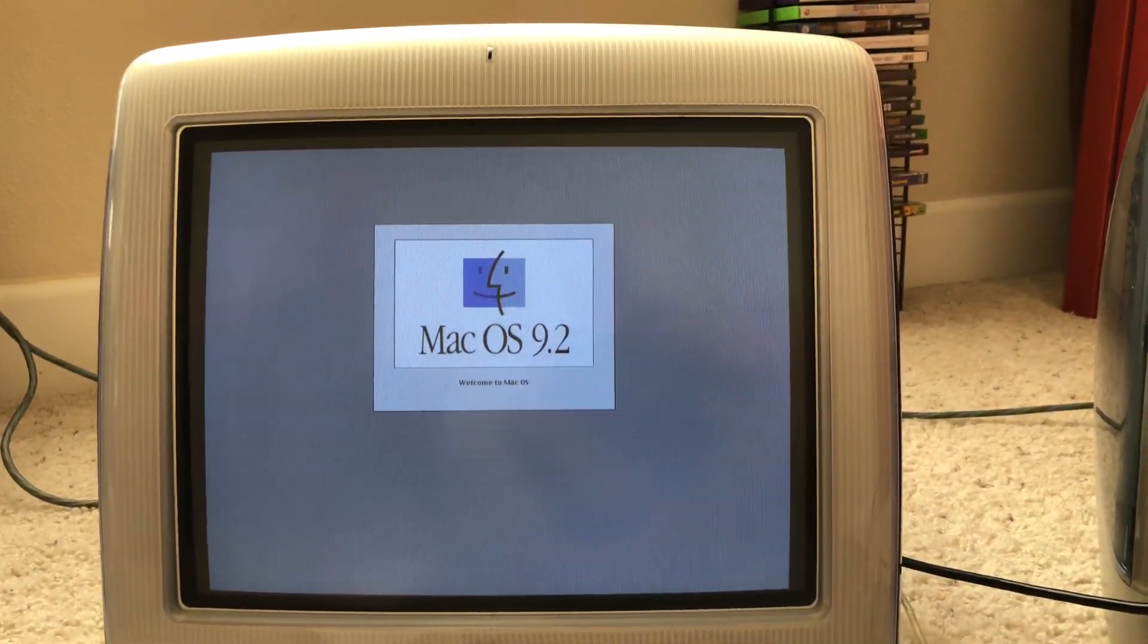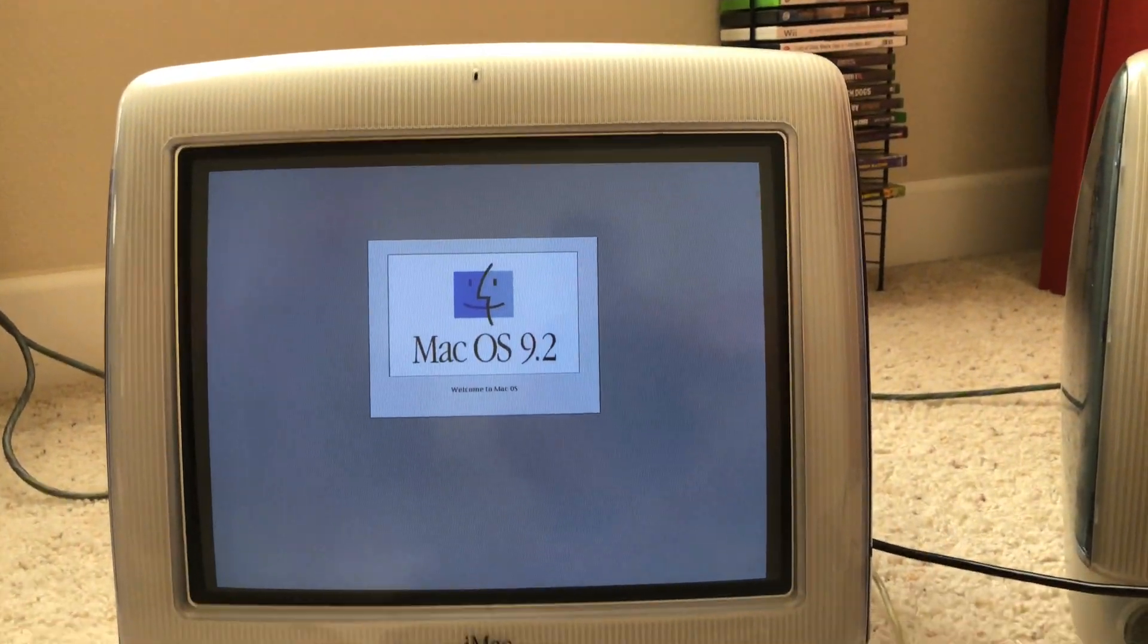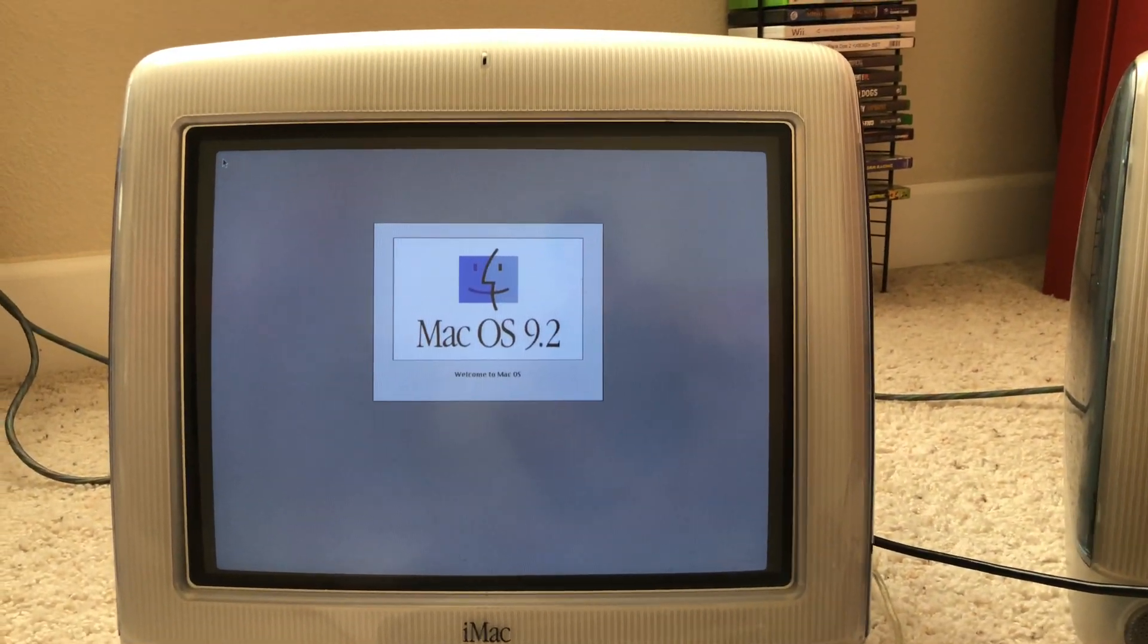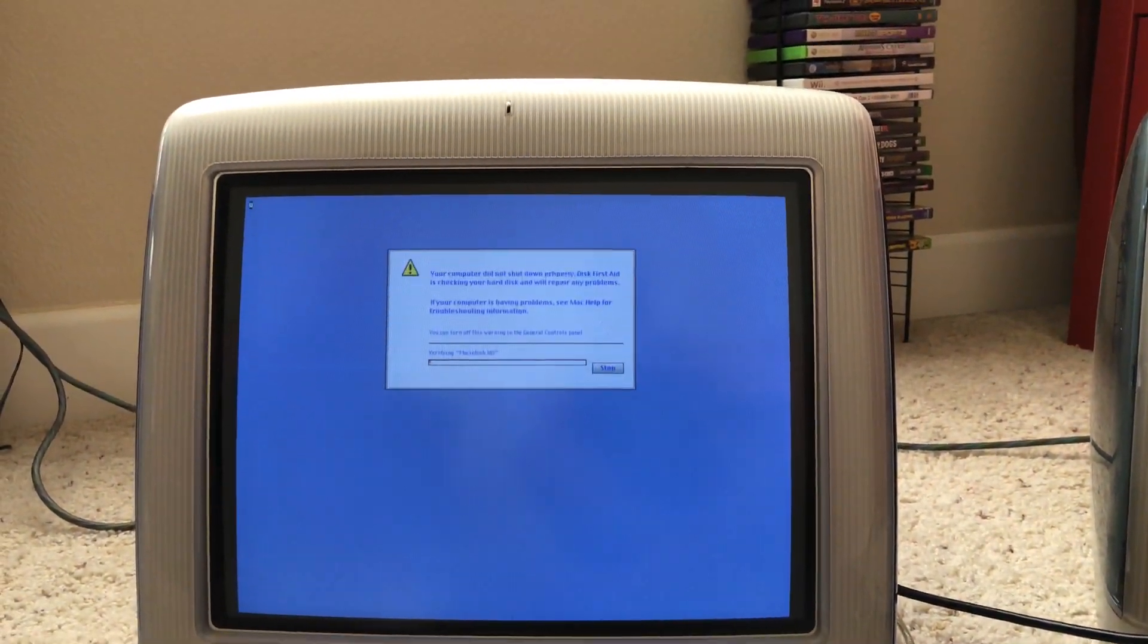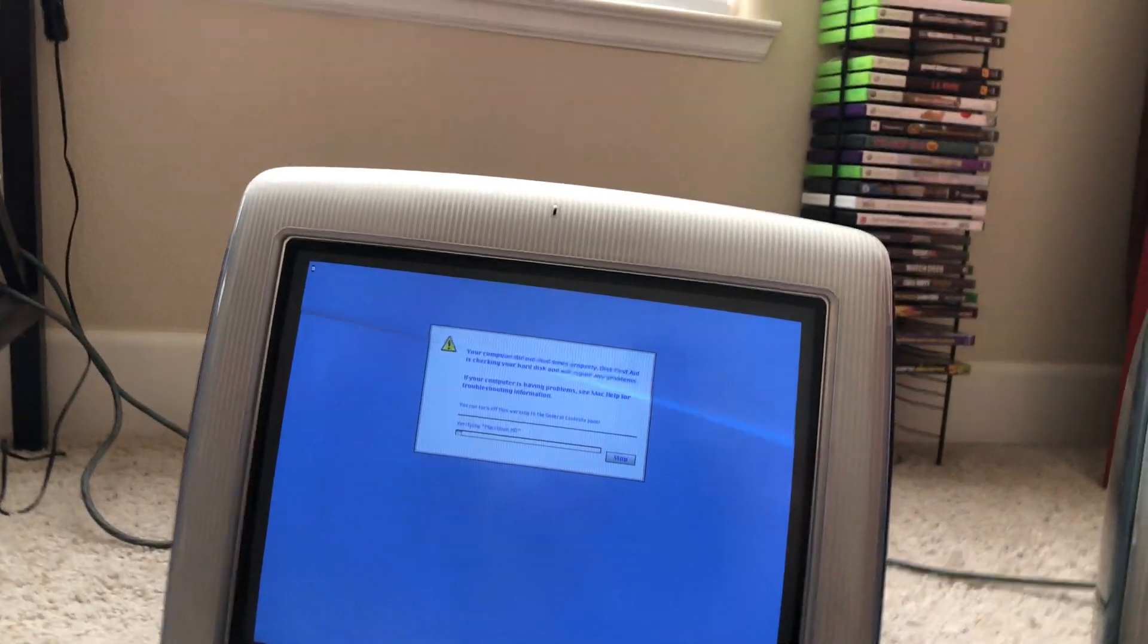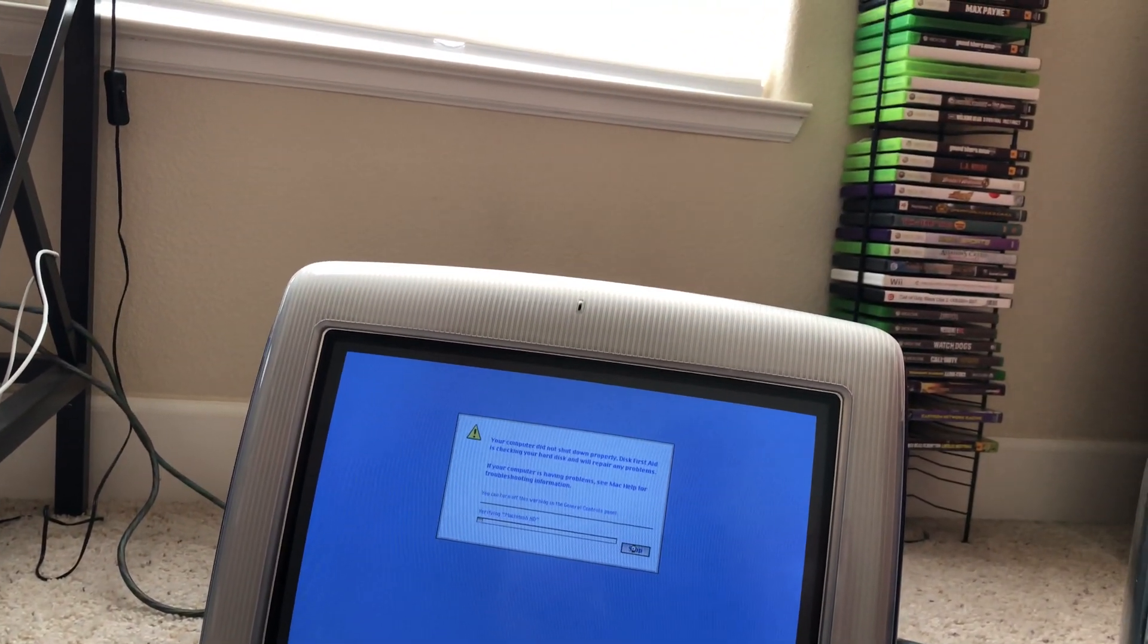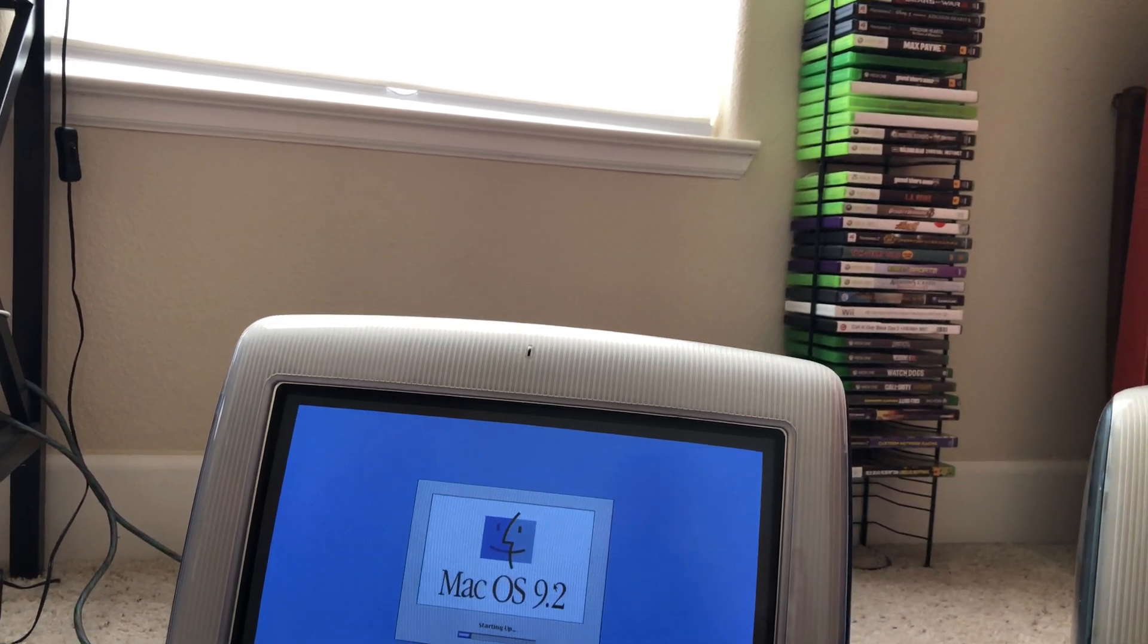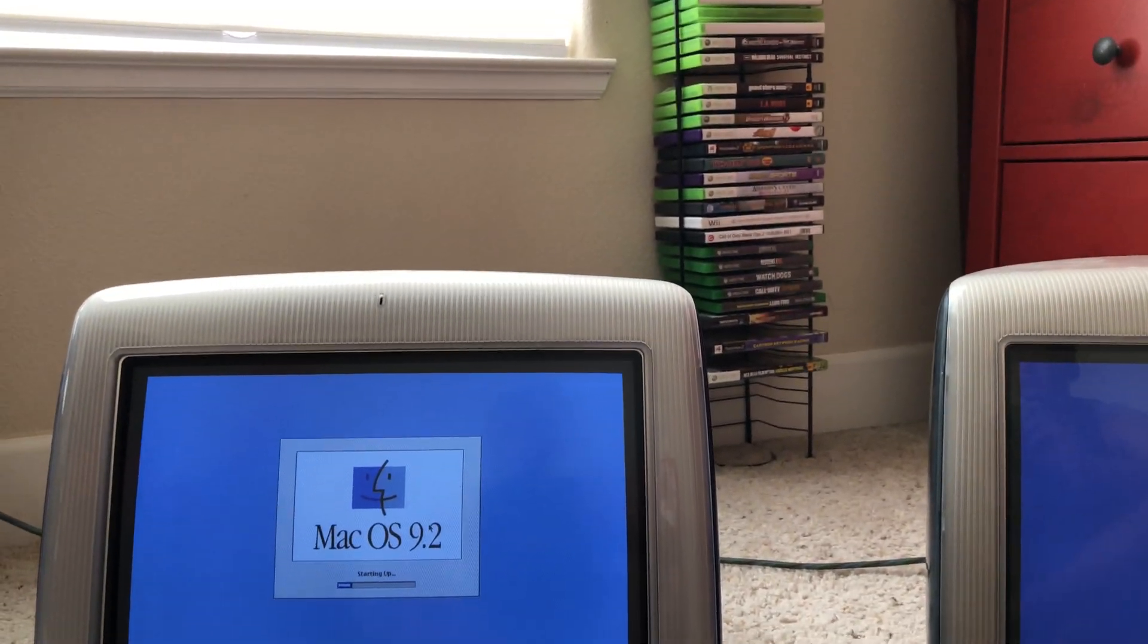Mac OS 9.2. Alright, so I'm going to click stop because this is going to take forever when it boots up.